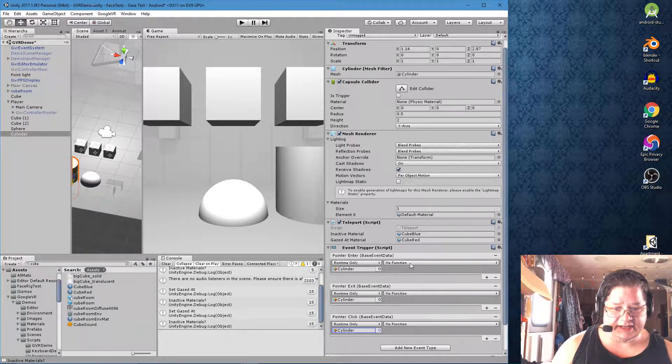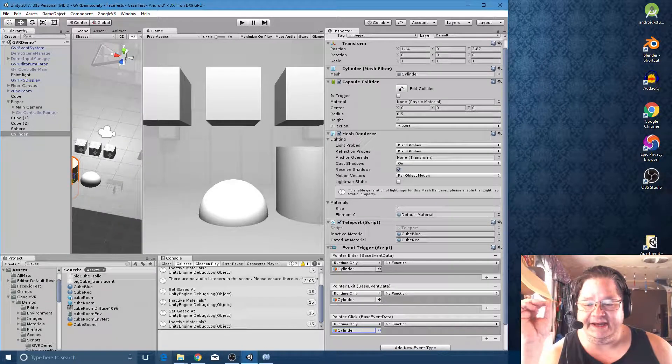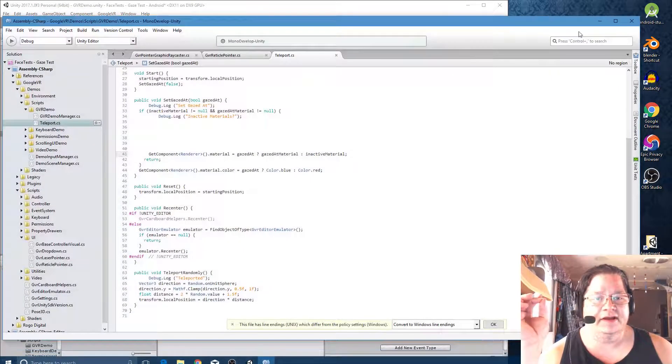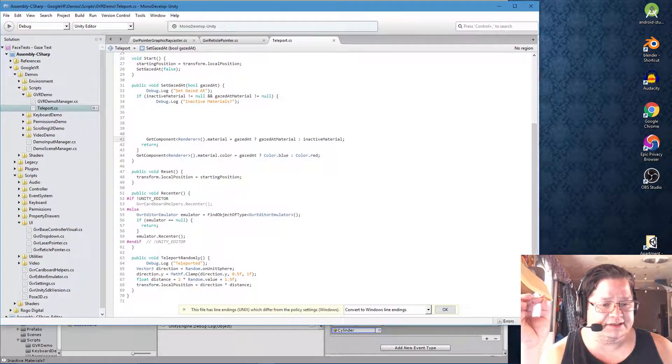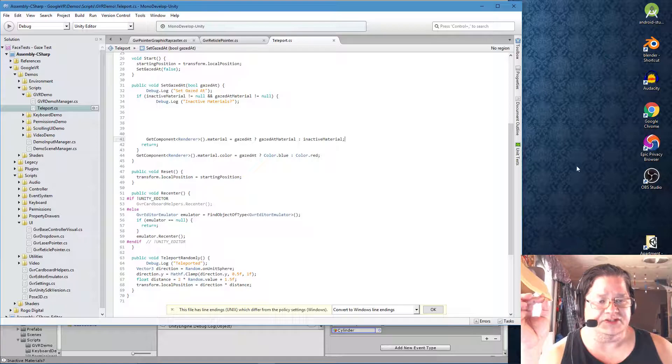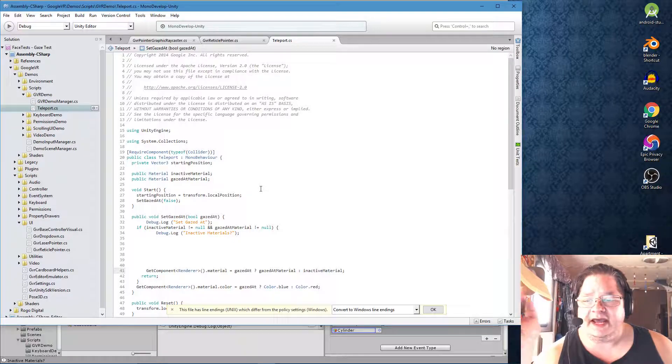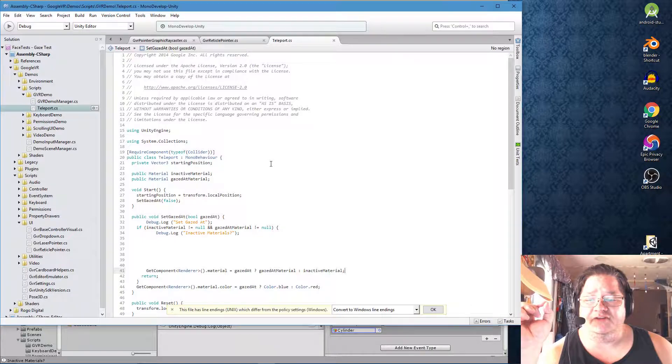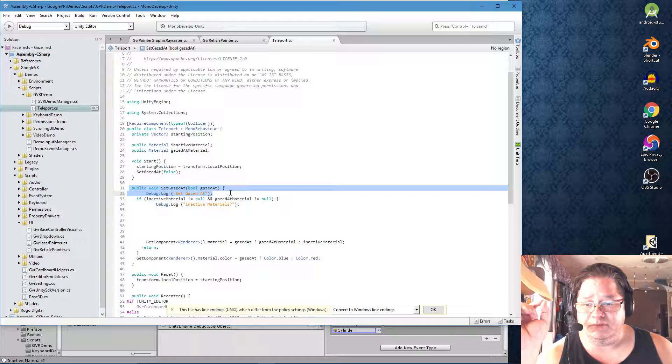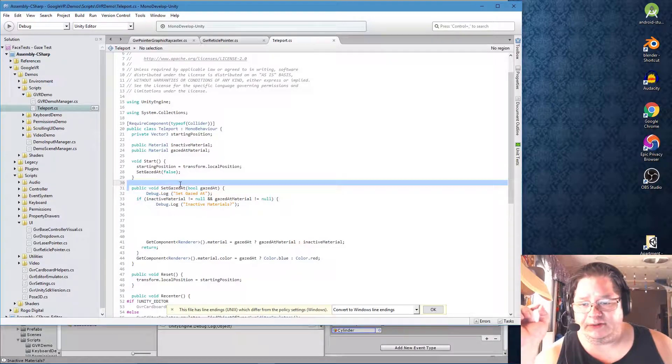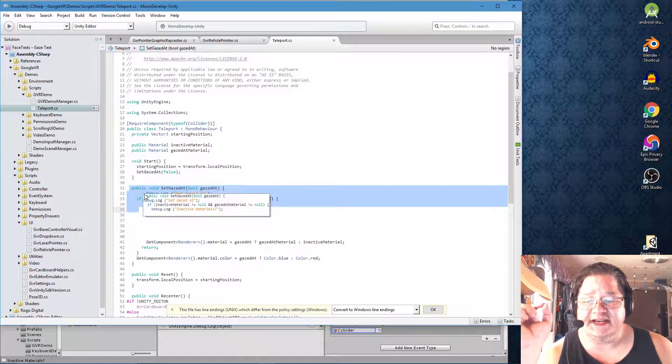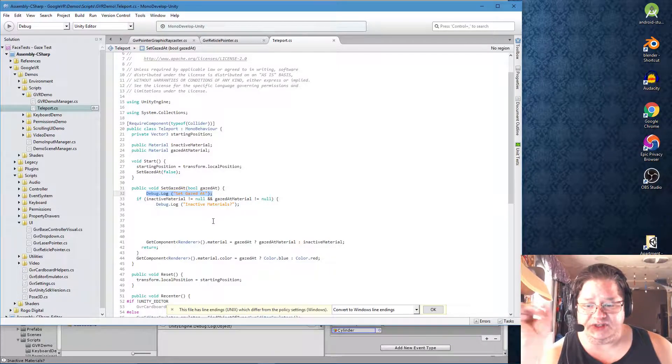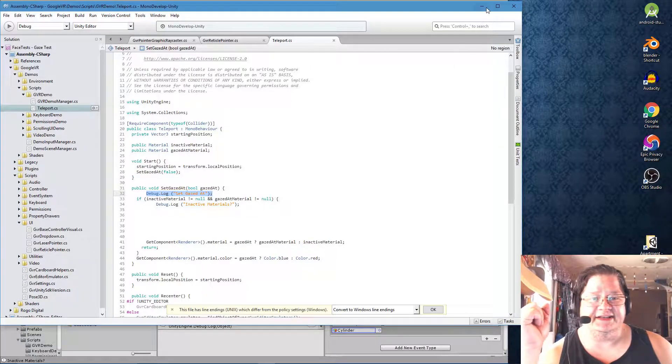And then we're going to go to the functions and we're going to choose some of the functions that are in the teleport script. So if we pull up this right here, let's see. So we've got the teleport script right here and the particular function that we're looking for is this one. Public void set gazed at. Bool gazed at. So that's good. We even have some debug logs in here to help us figure out what the code is doing.